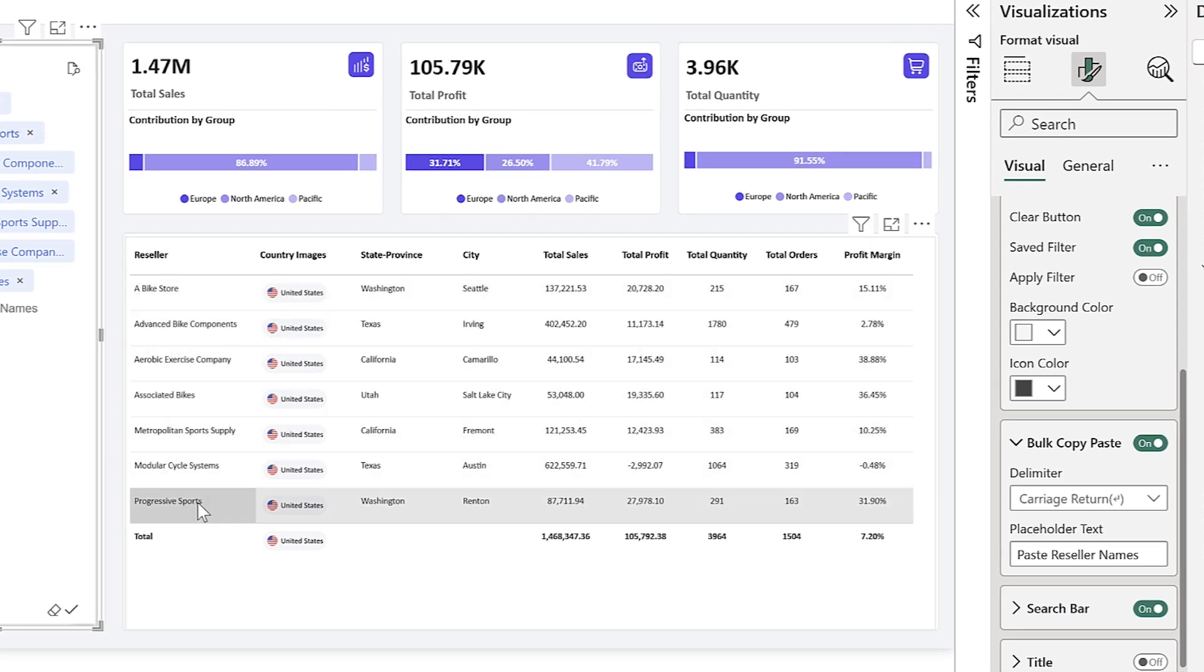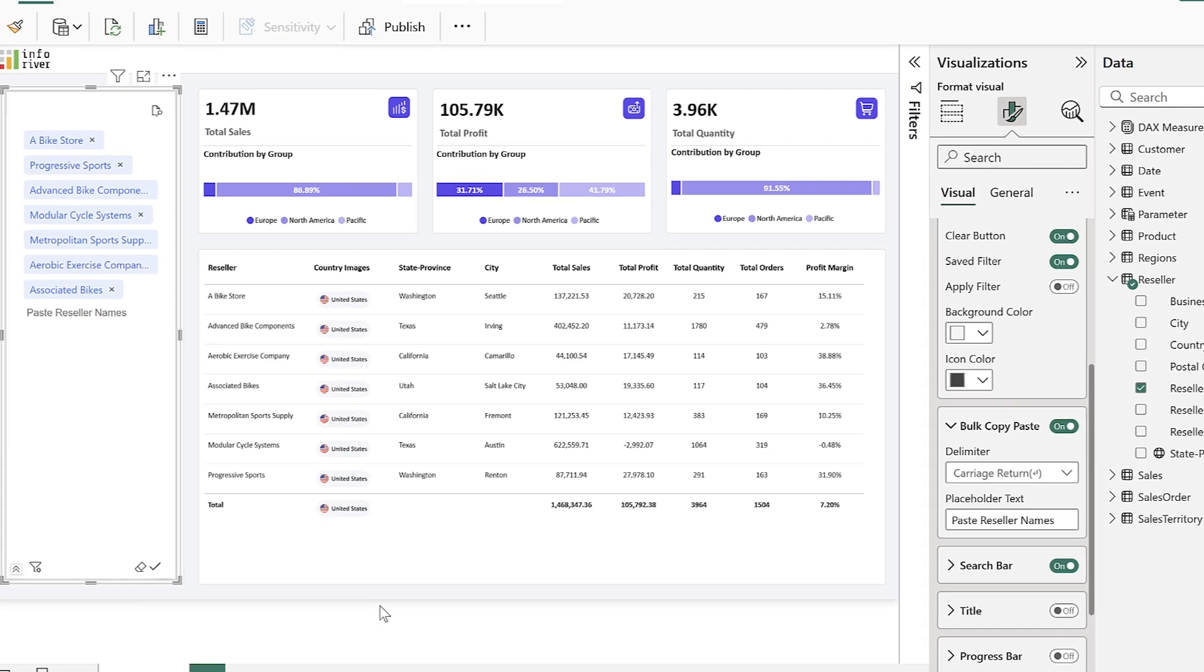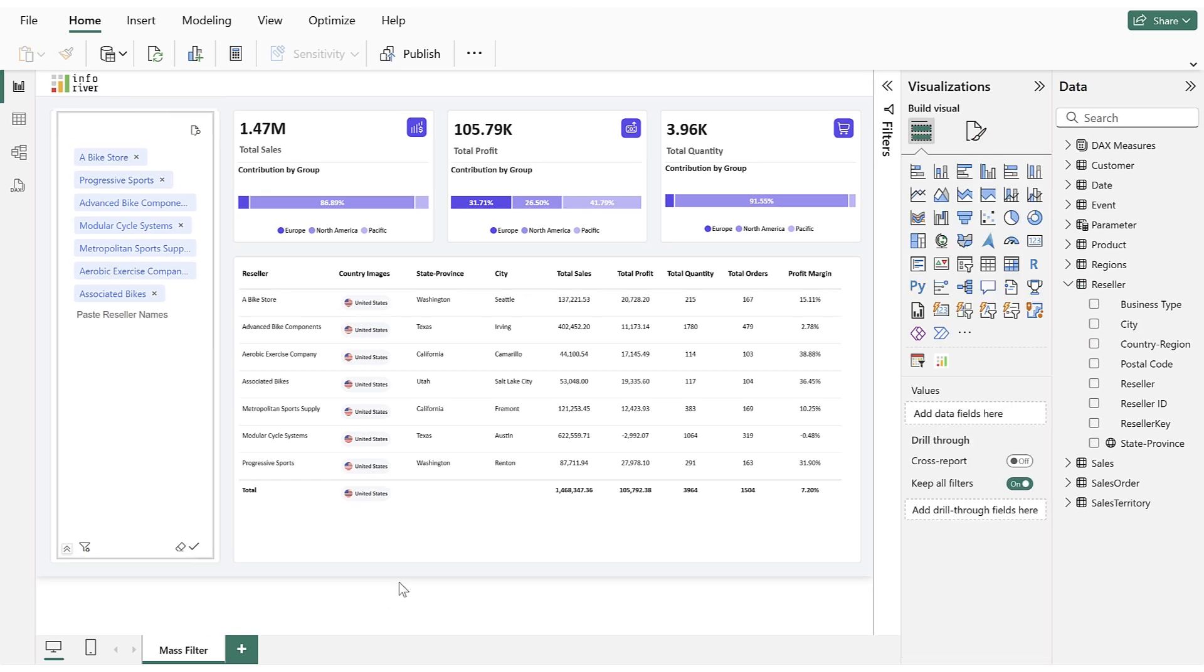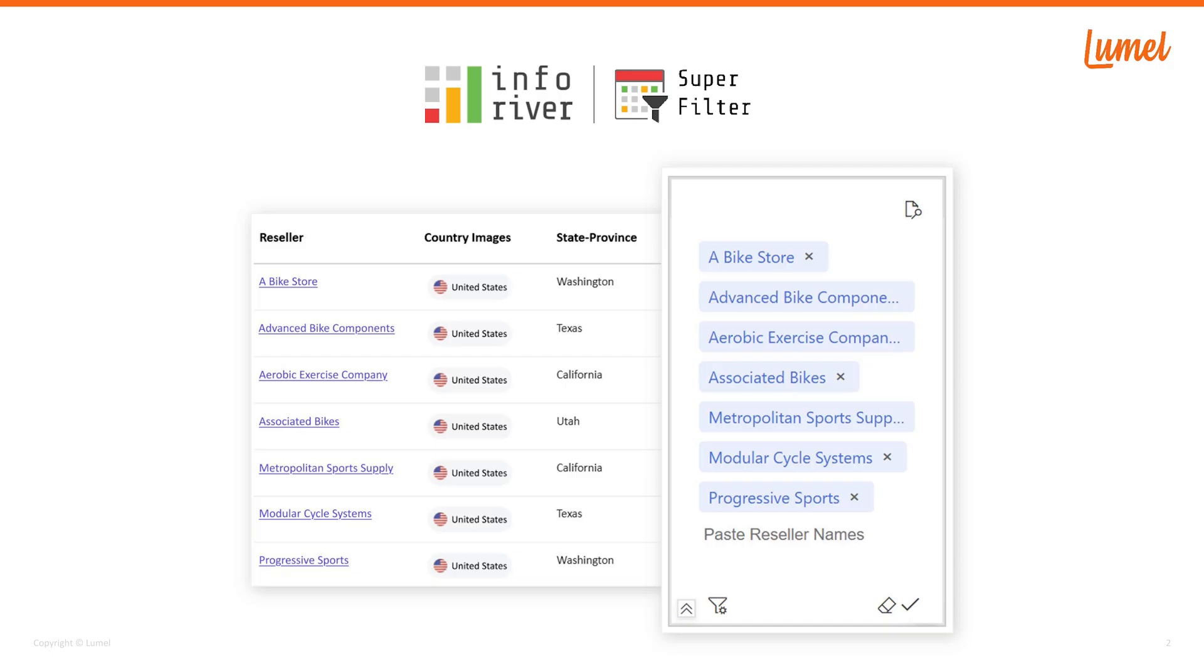The report page filter is based on the pasted values. This is how the mass filter in the Inforiver Superfilter helps to efficiently apply multiple filters and manage large data sets.